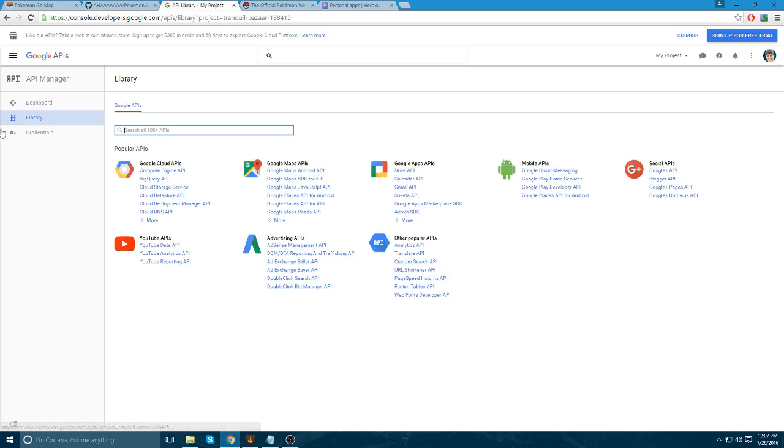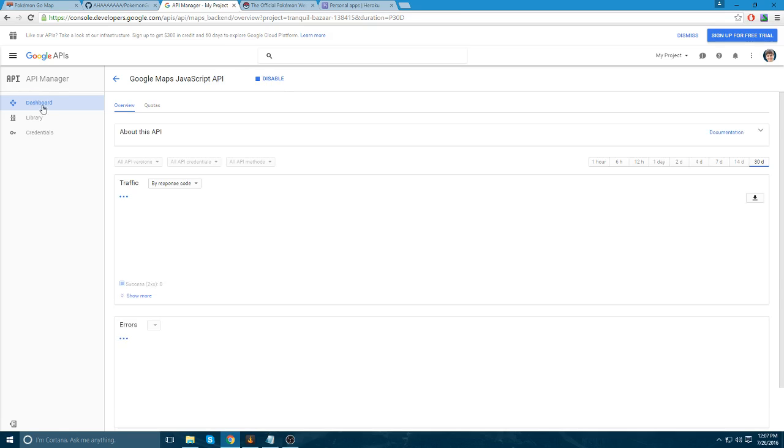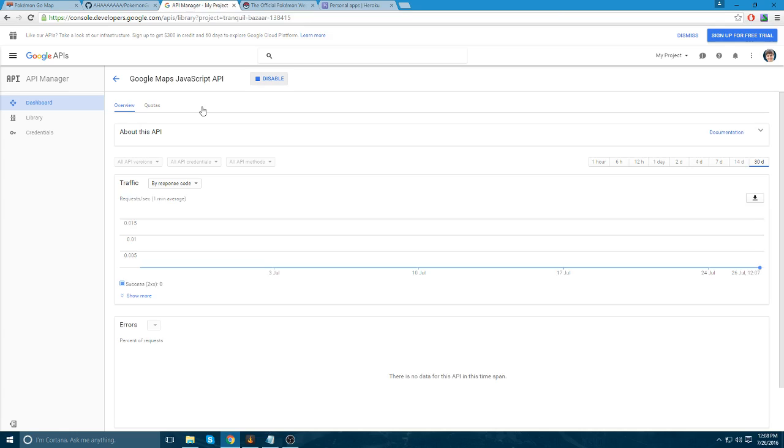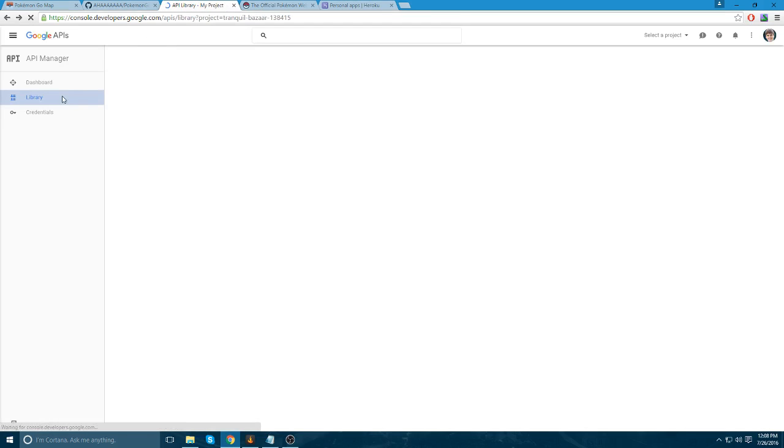Then you're going to need to go to Library. And you're going to need to use the Google Maps JavaScript API. You're going to want to enable this. Mine's already enabled, as you can see. And then you're going to need to go back to Library. Oh, hang on. It's not working. So, let's just refresh. I'll show you. You need to get one more Library. There we go.